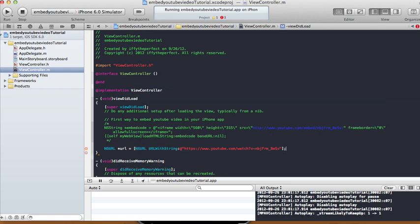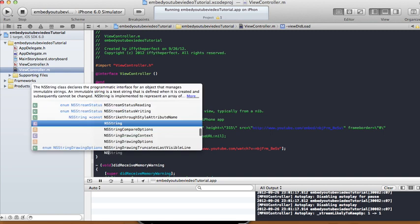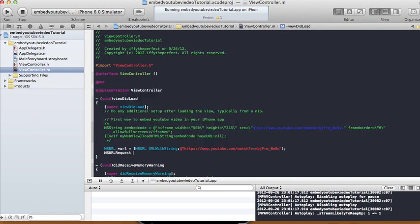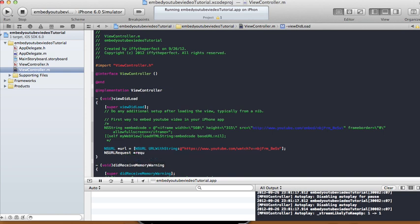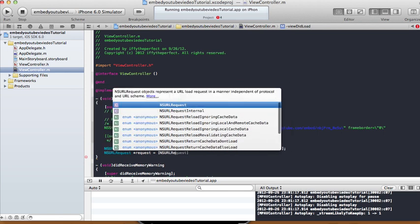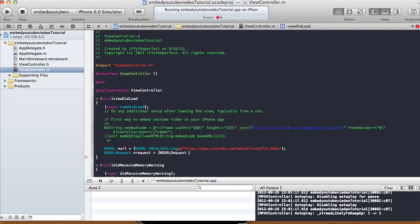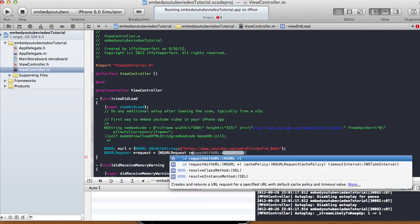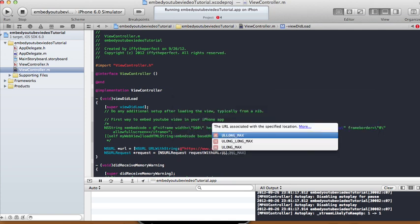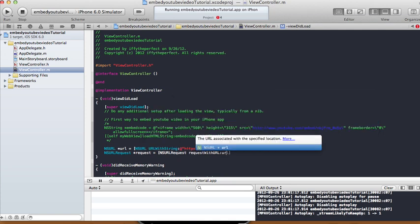So that's your URL. And then we need an NSURL request, and then this one I'm going to call it request equals NSURL request, request with URL, and we're going to pass it.